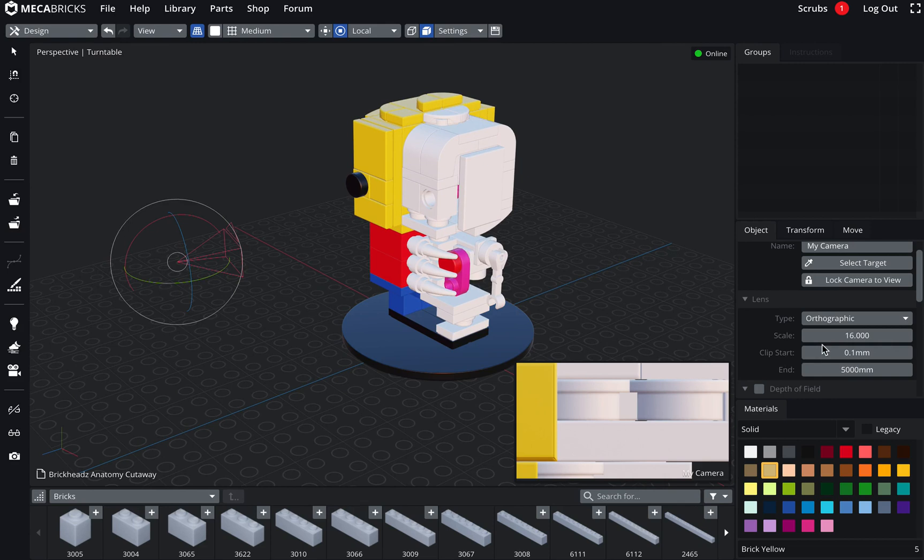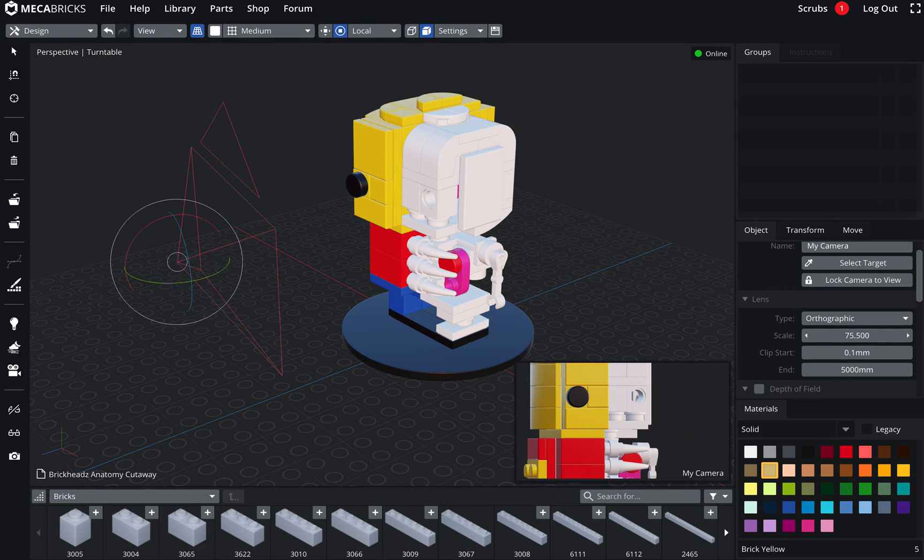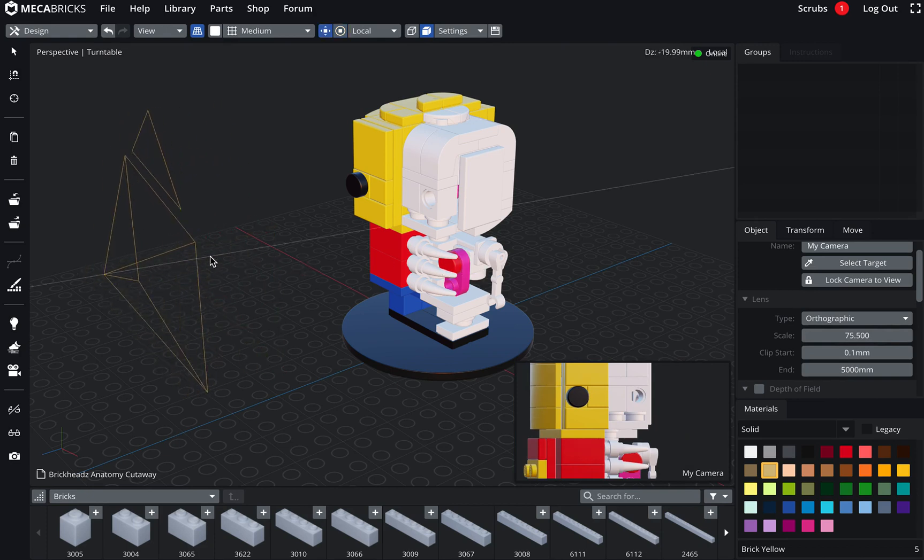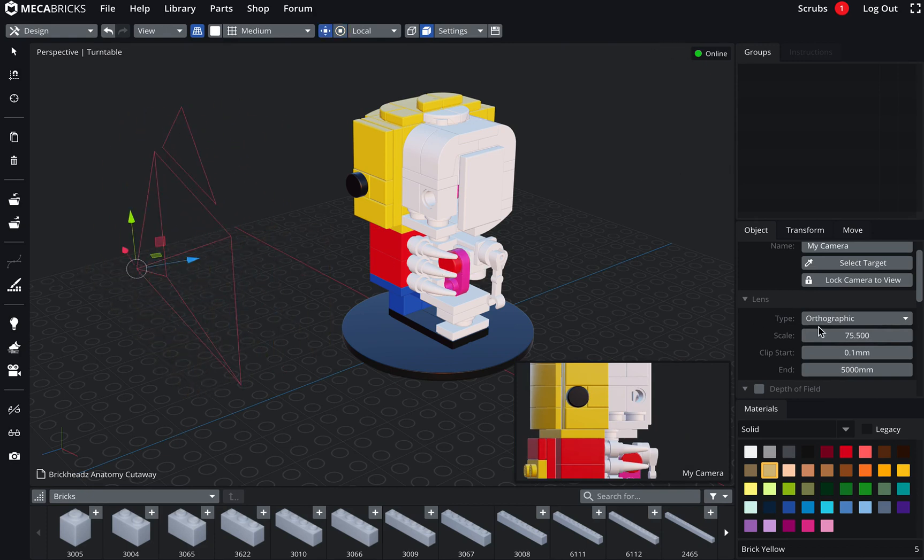For an orthographic camera, I can change the scale. Because moving it back and forth will not change anything due to the projection type. This is normal. So this is the scale which is actually changing your viewport.